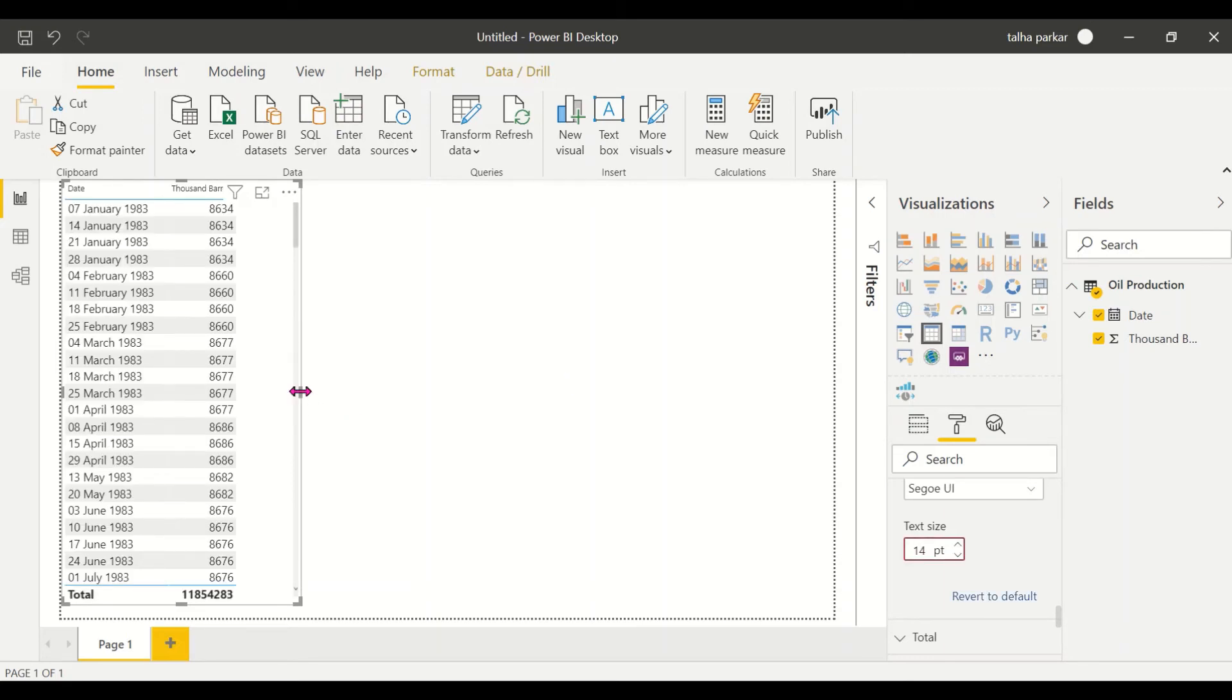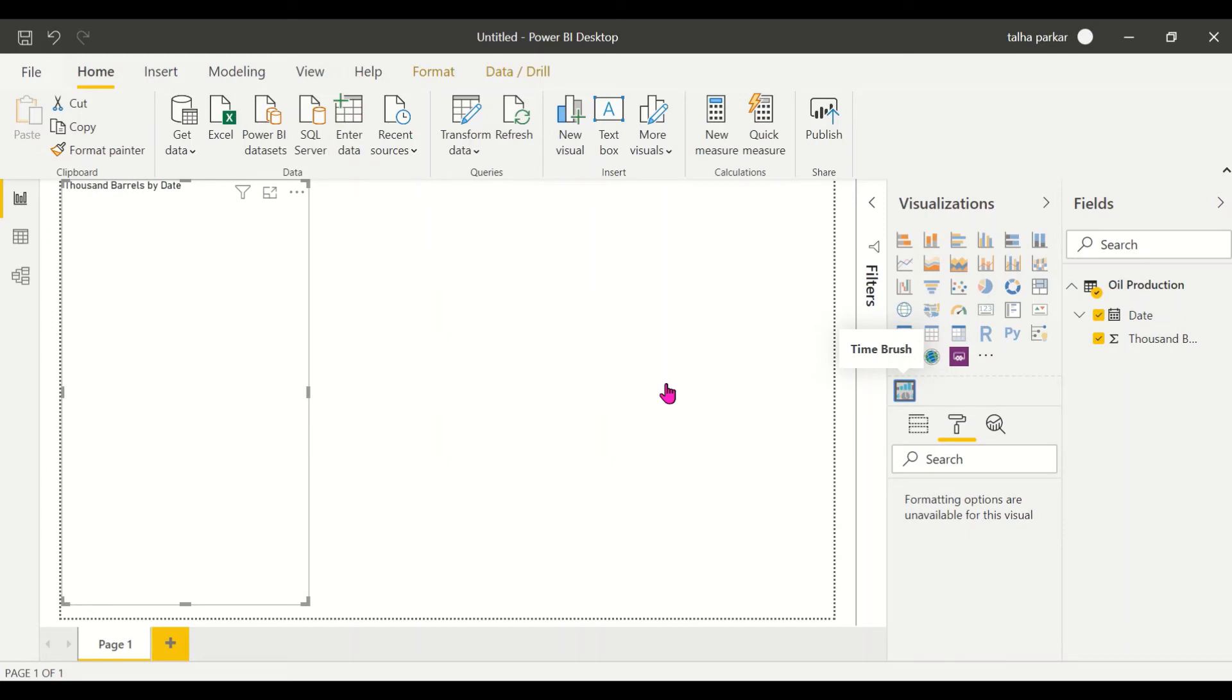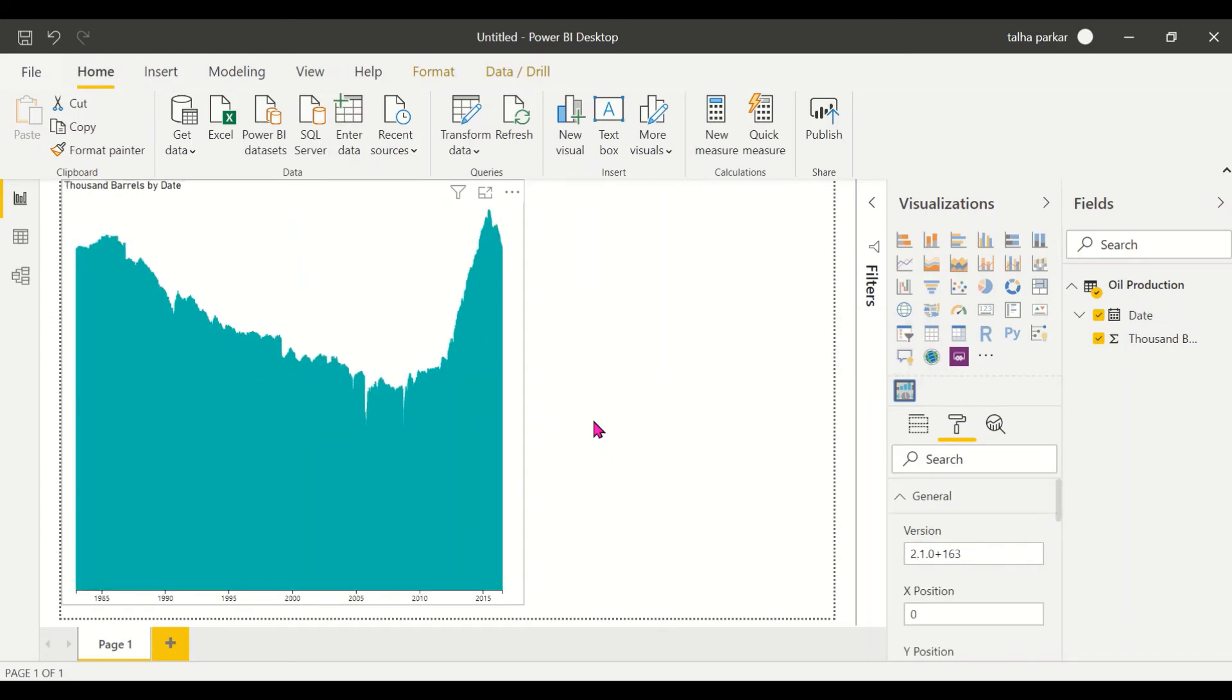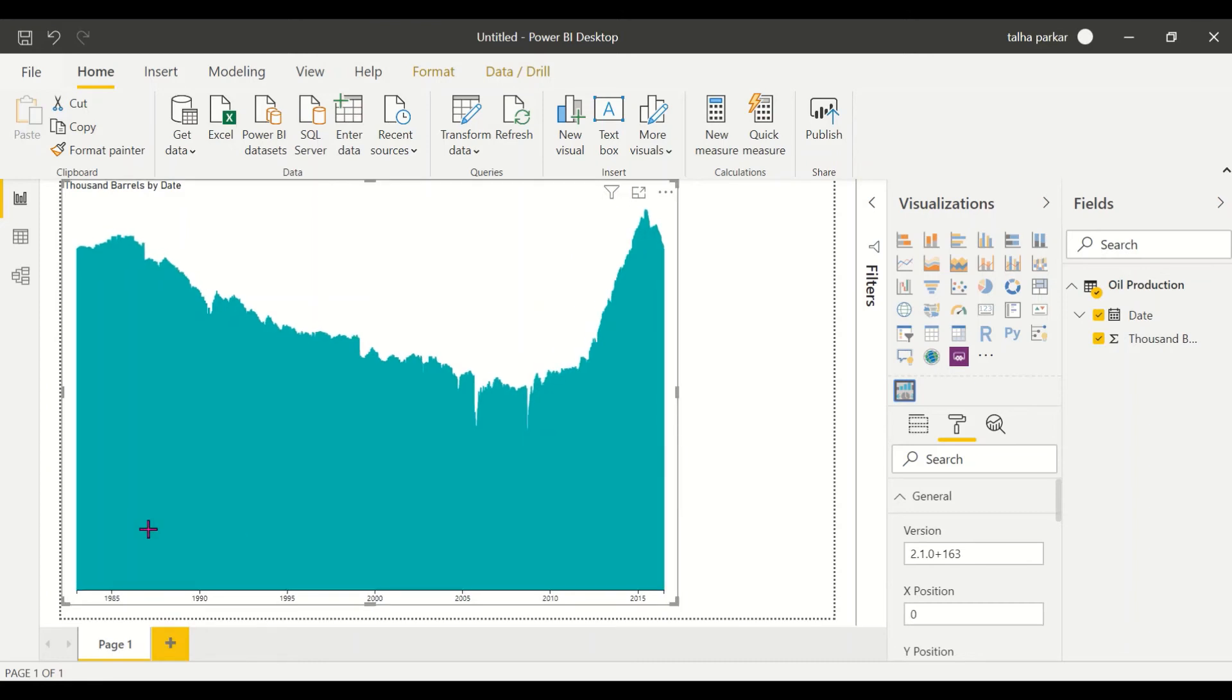Now we'll be converting this visual into a Time Brush Slicer. As soon as you click on it, the visual gets changed. Now let's go into the focus mode so that I can explain it to you better.